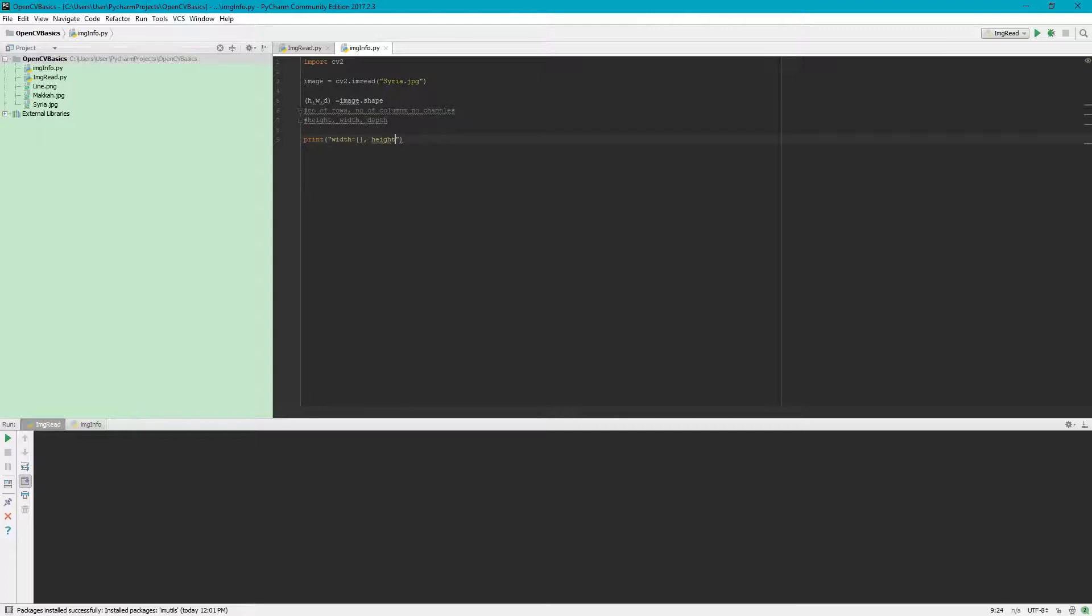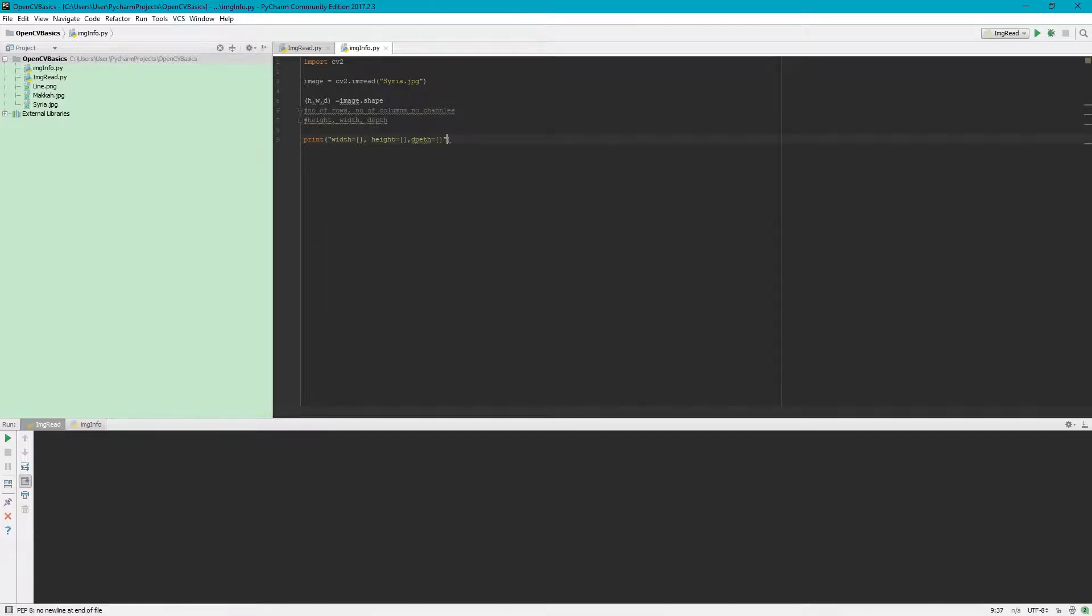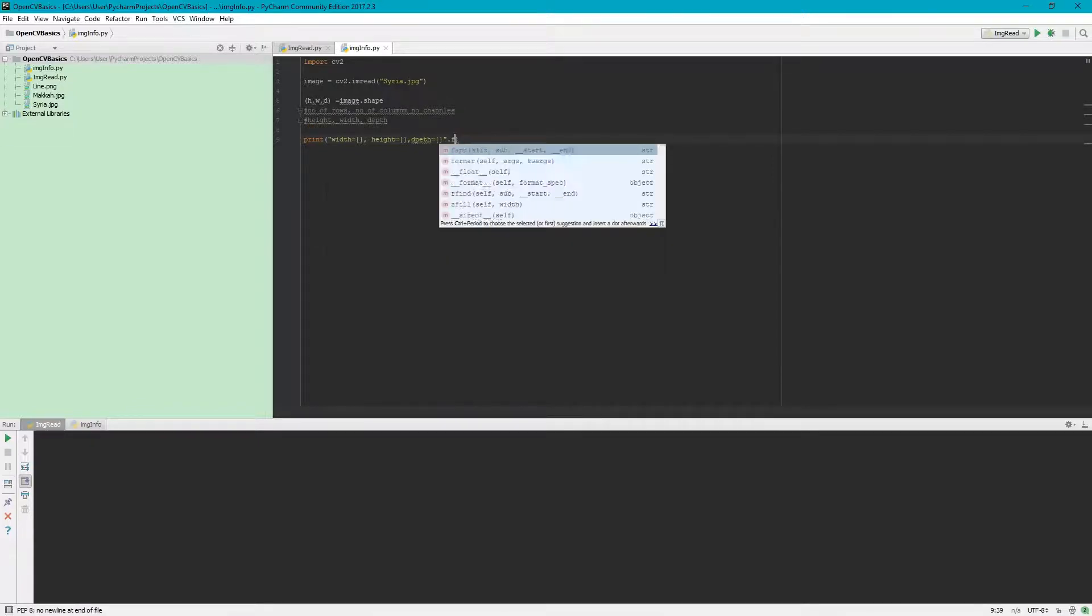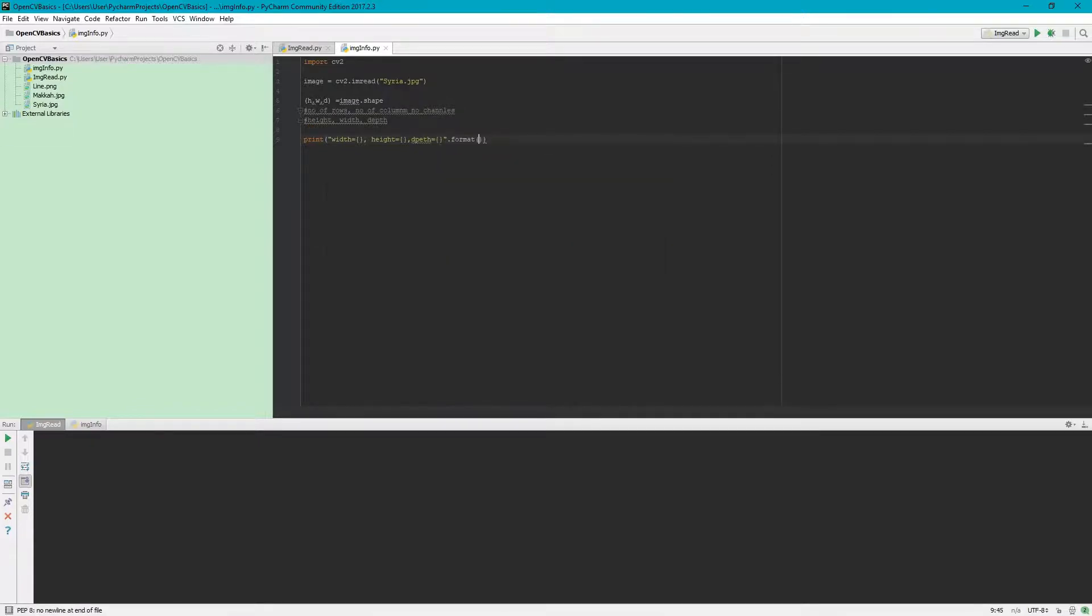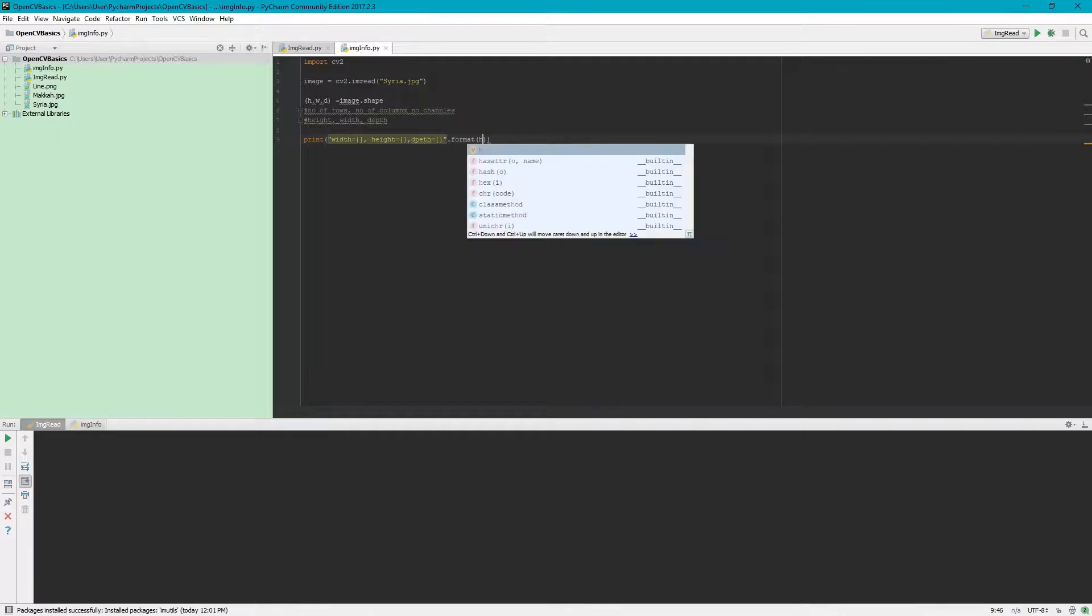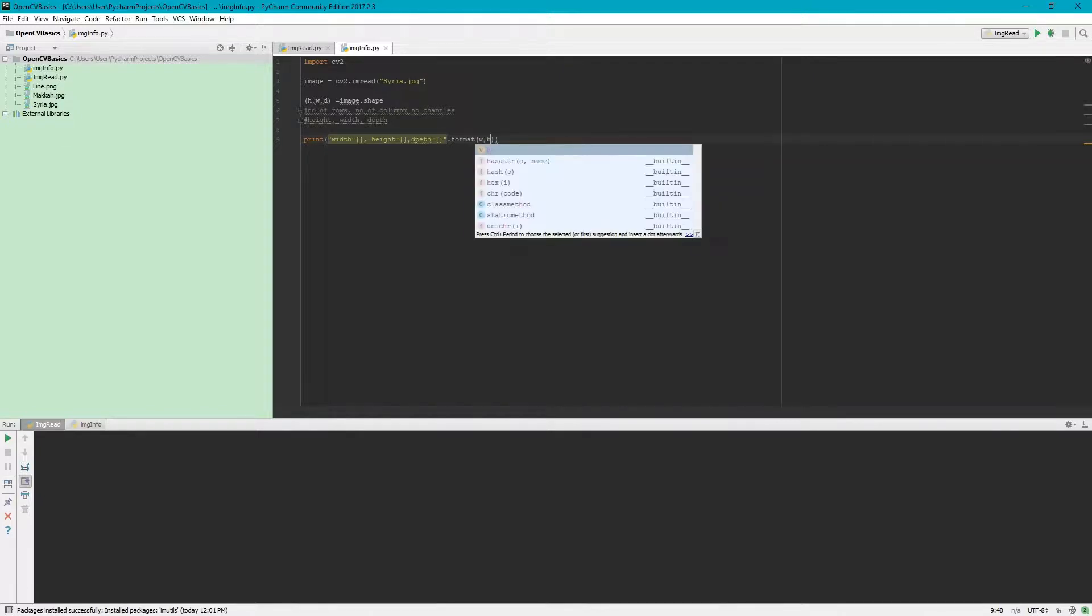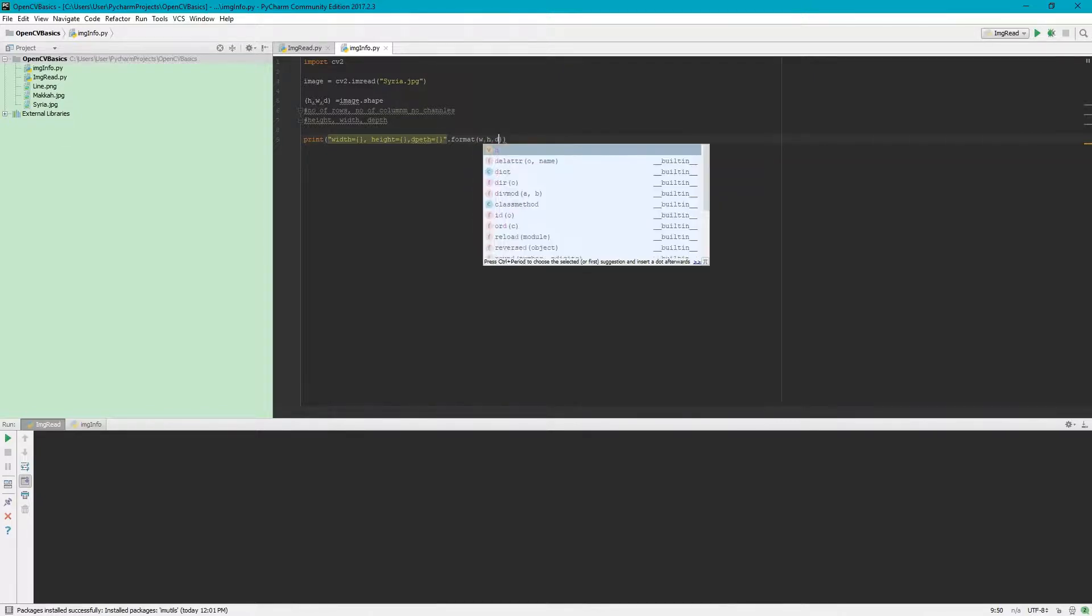Width, height, and depth. And I am using format with w, h, and d.